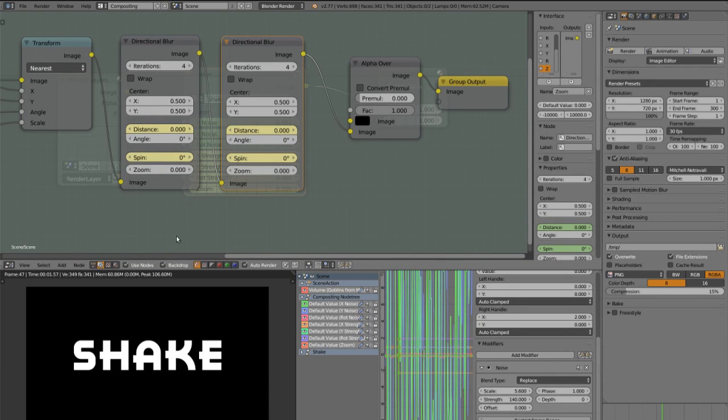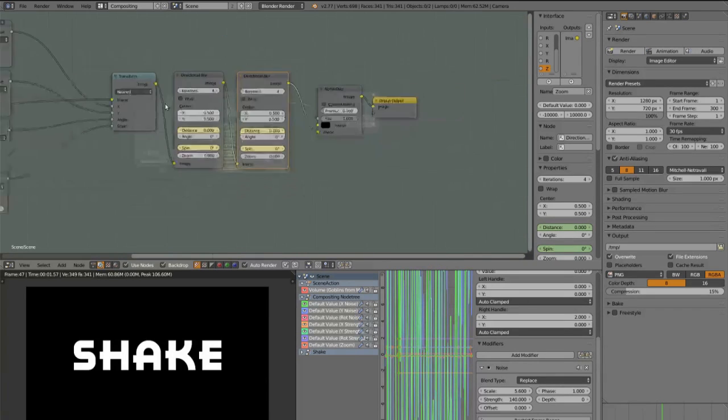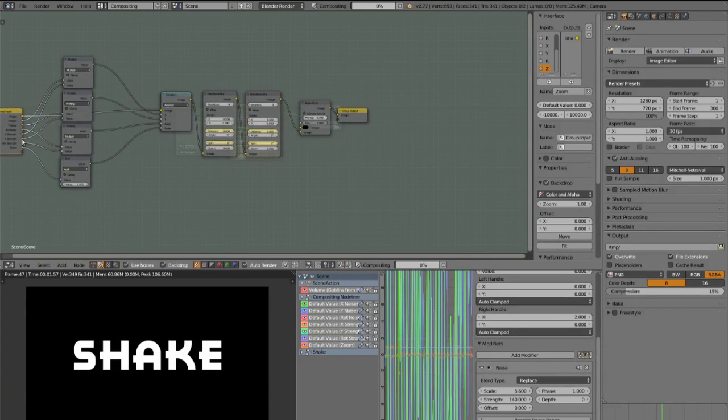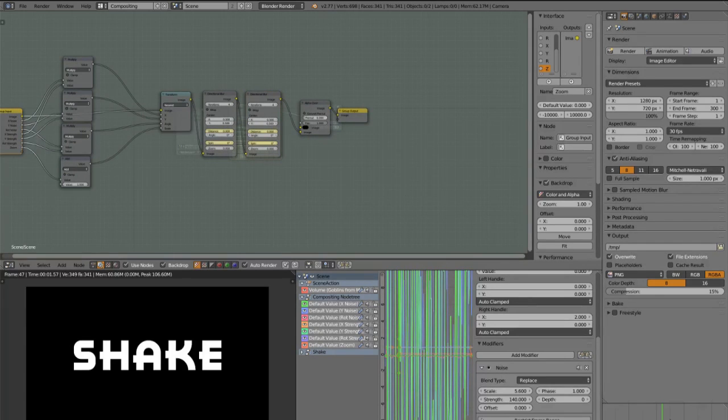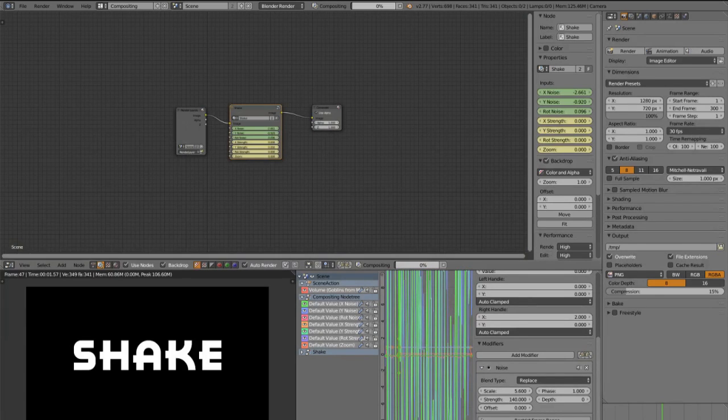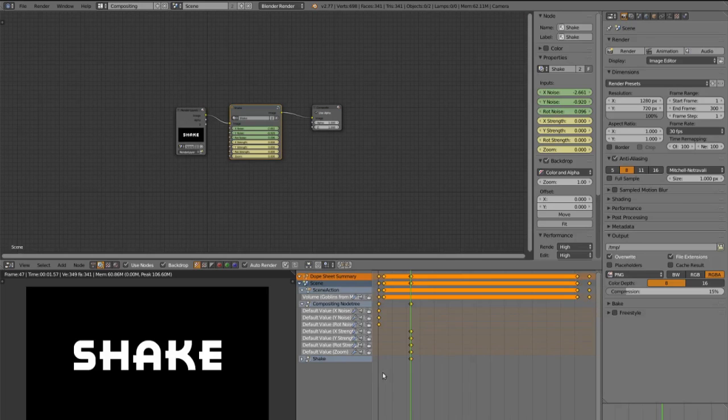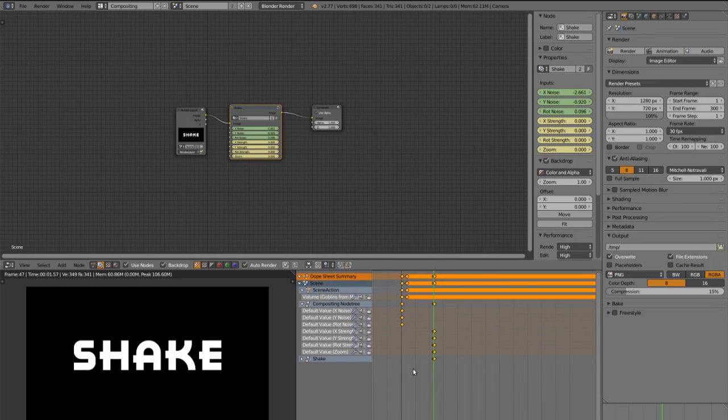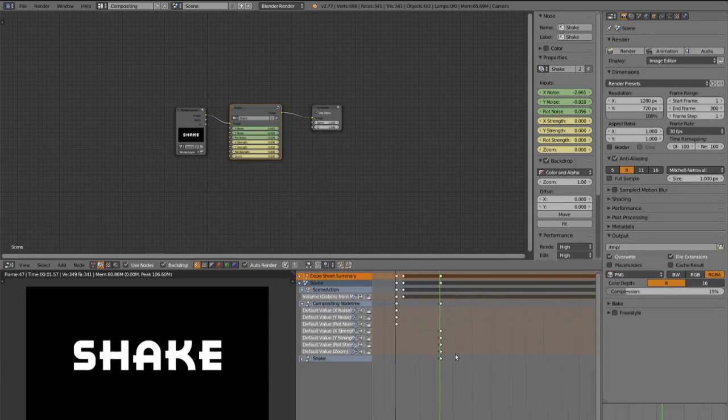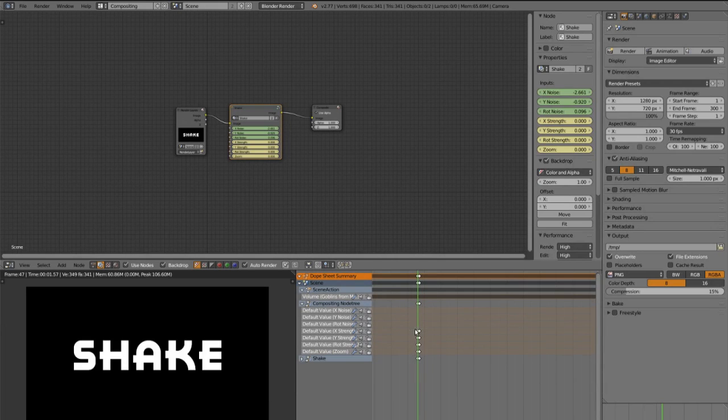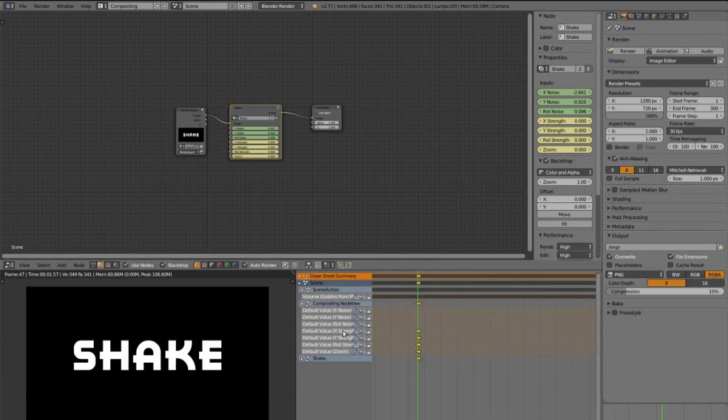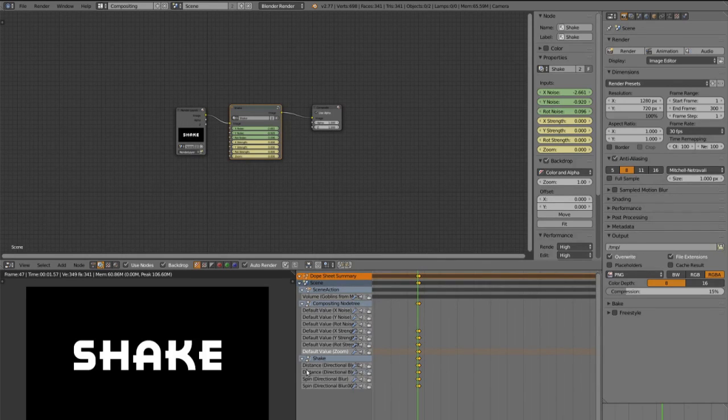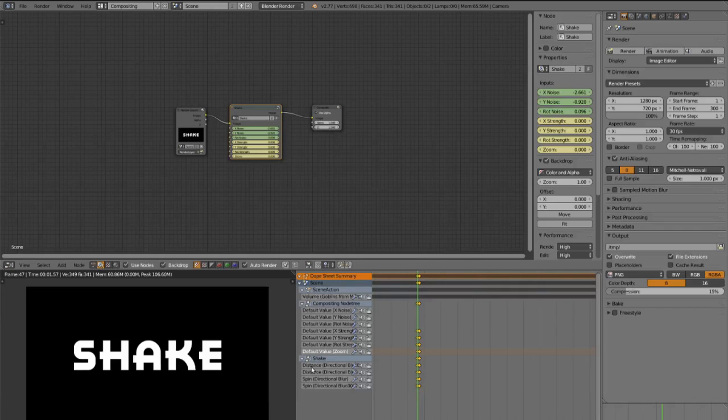And now you can duplicate all these keyframes for every single marker by switching into the Dopesheet here. Press A to deselect all, and then press B to select all these values for the x-strength, y-strength, rot-strength and zoom, and these directional blur settings.